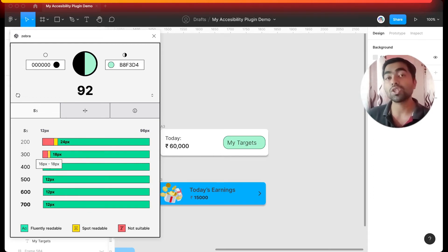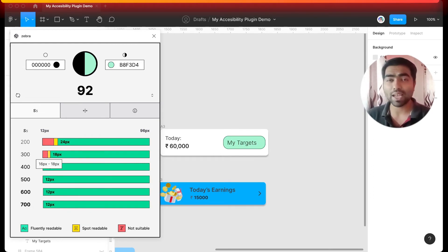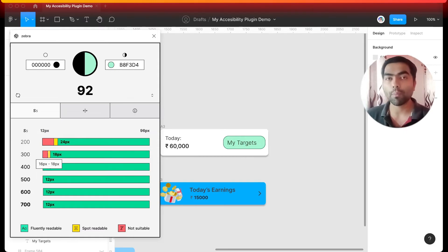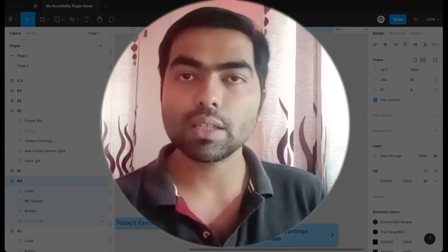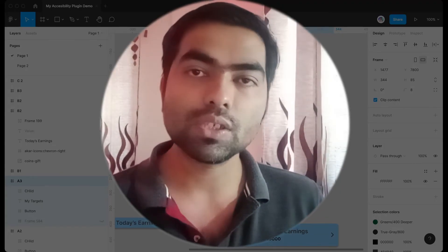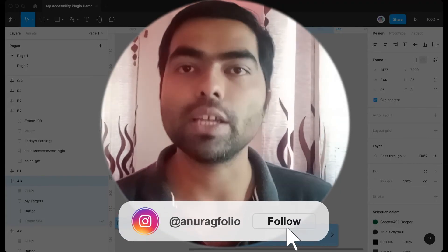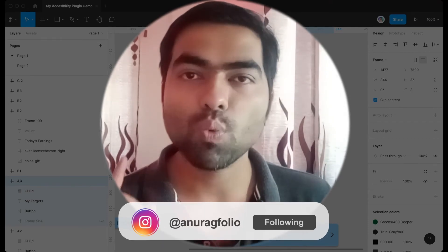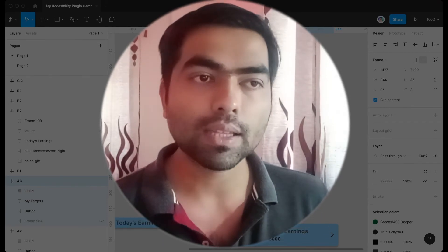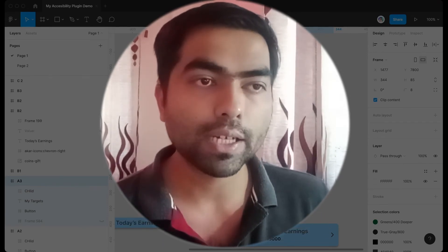These are the basic plugins which you can use to check accessibility issues in your designs, and there's one bonus plugin that I want to share. It's called Low Vision.